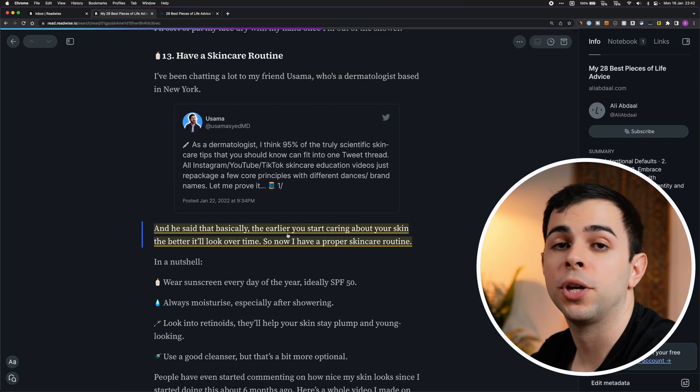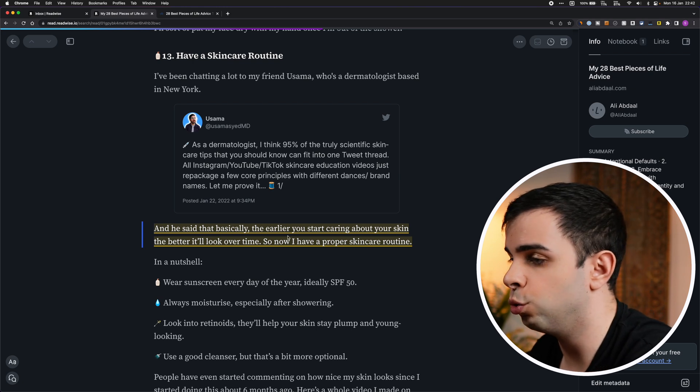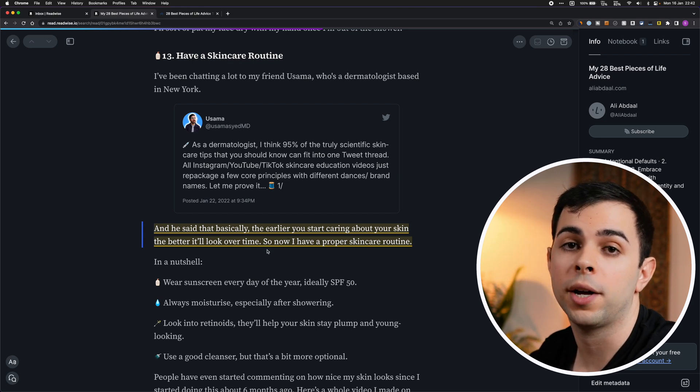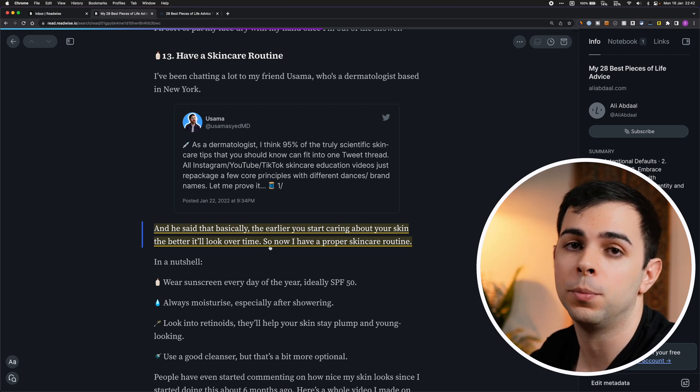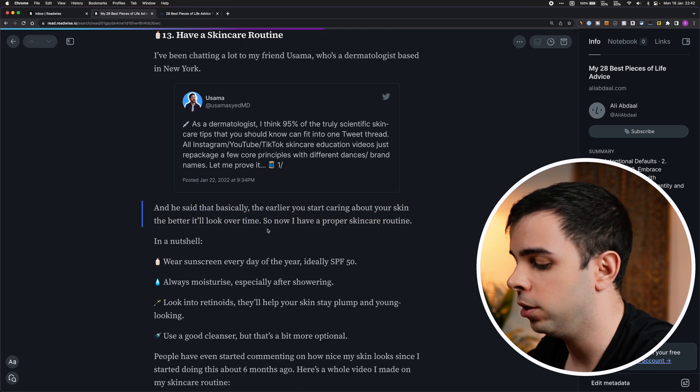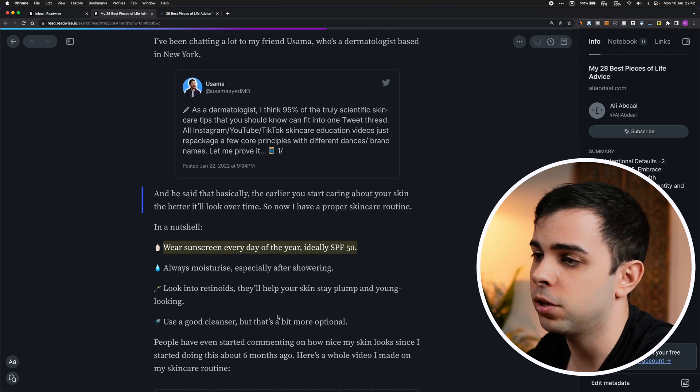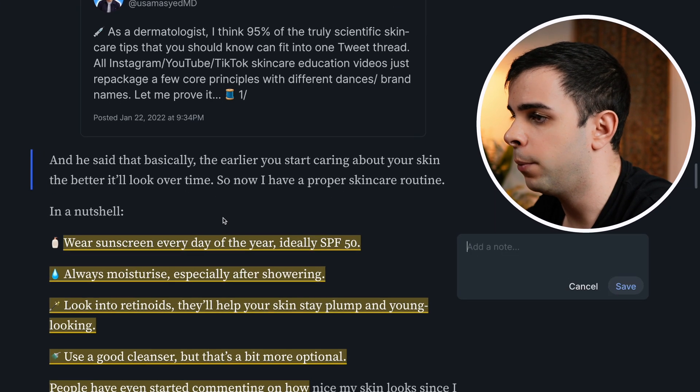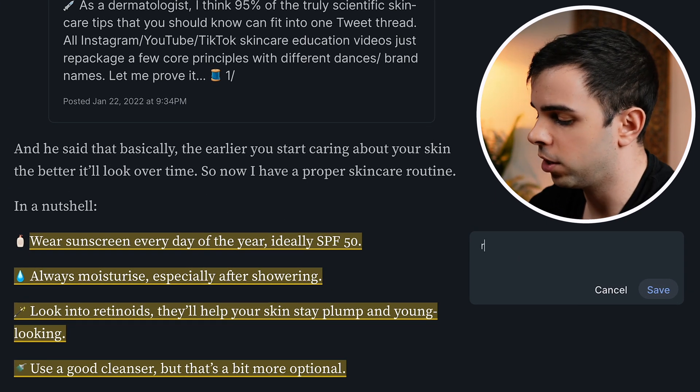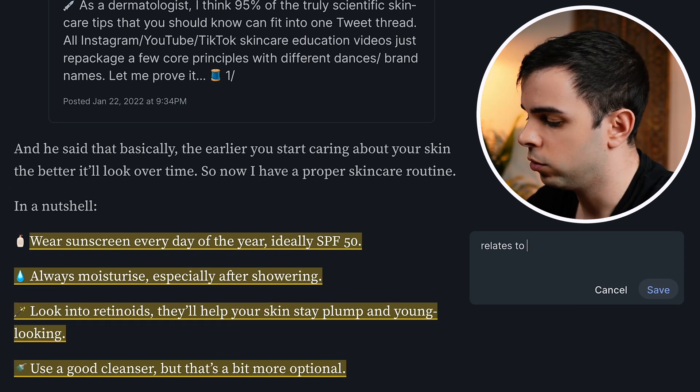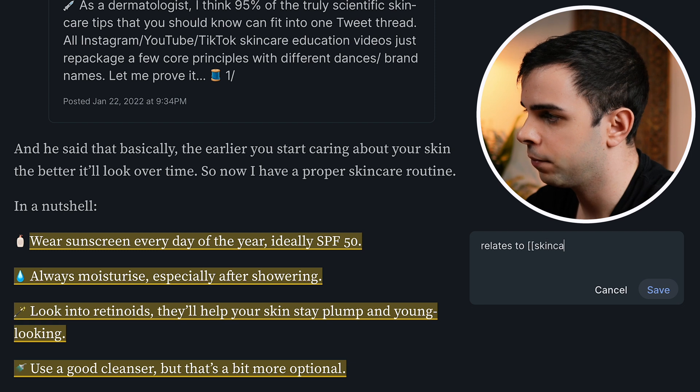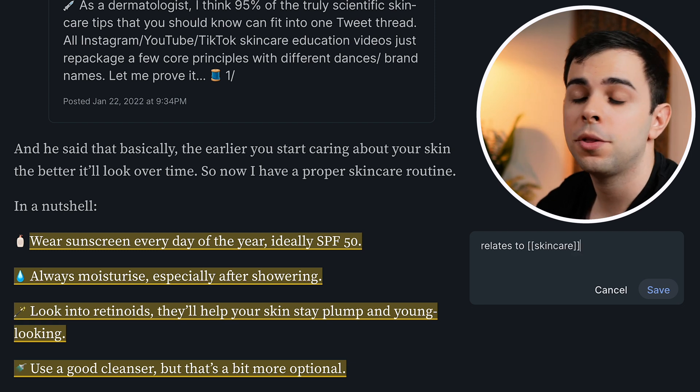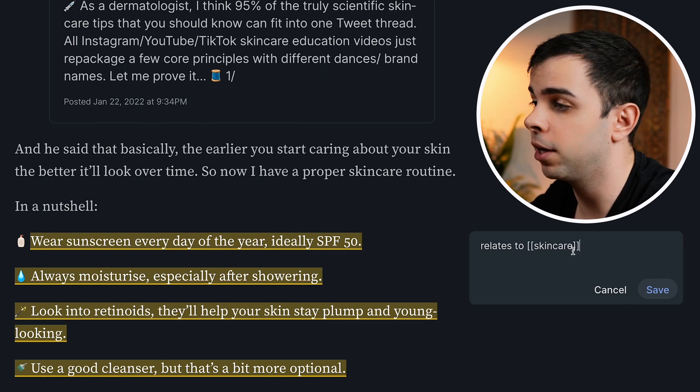And when you highlight something and you know it's going to end up in Obsidian, you can just use double brackets. Because even though Readwise can't read it, Obsidian can. So in this case here, let's say that I'm highlighting this, and I make a note on the highlight, I can just say relates to skincare. And then when I open it up in Obsidian, I'm going to have the link to skincare active.